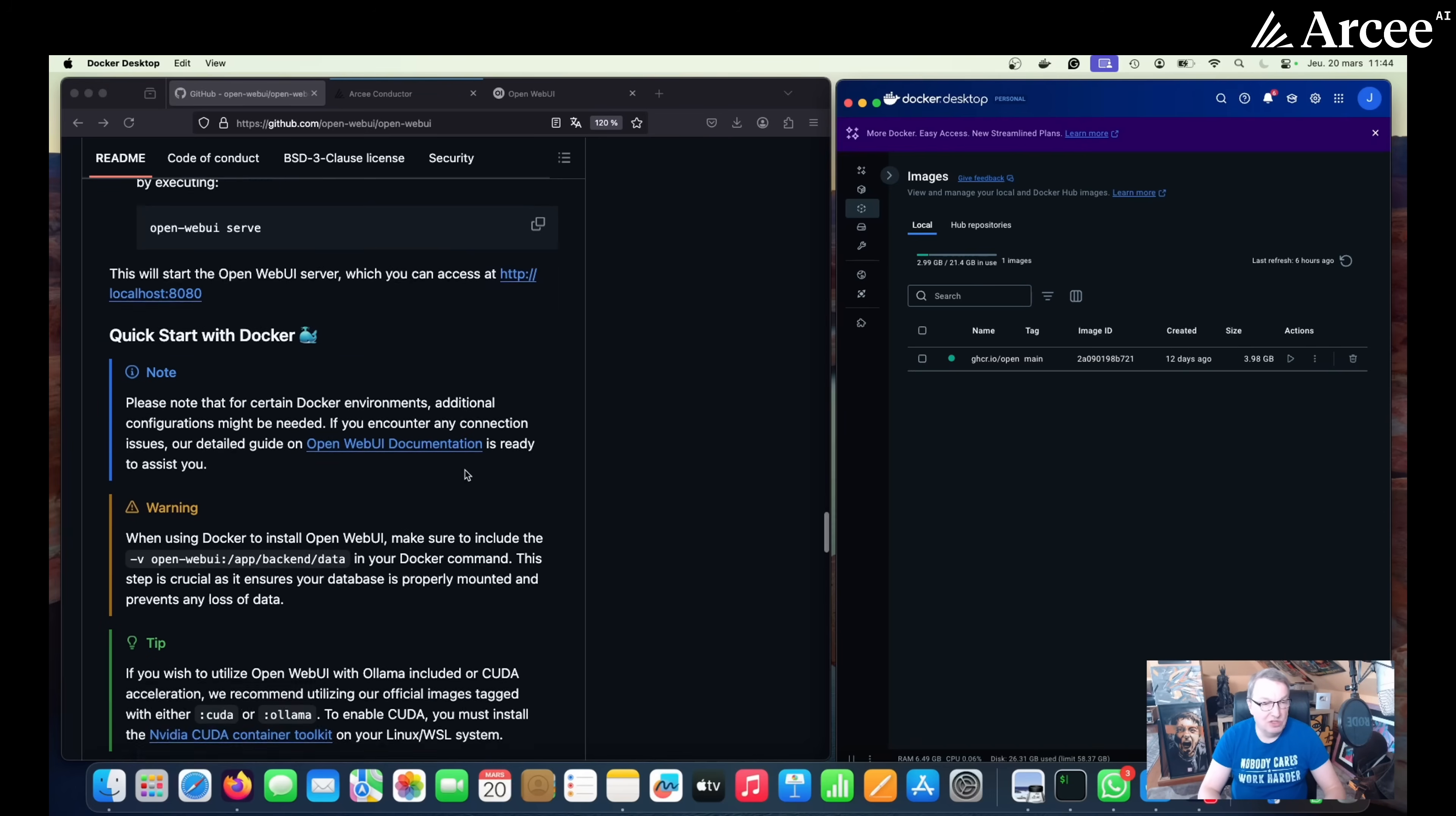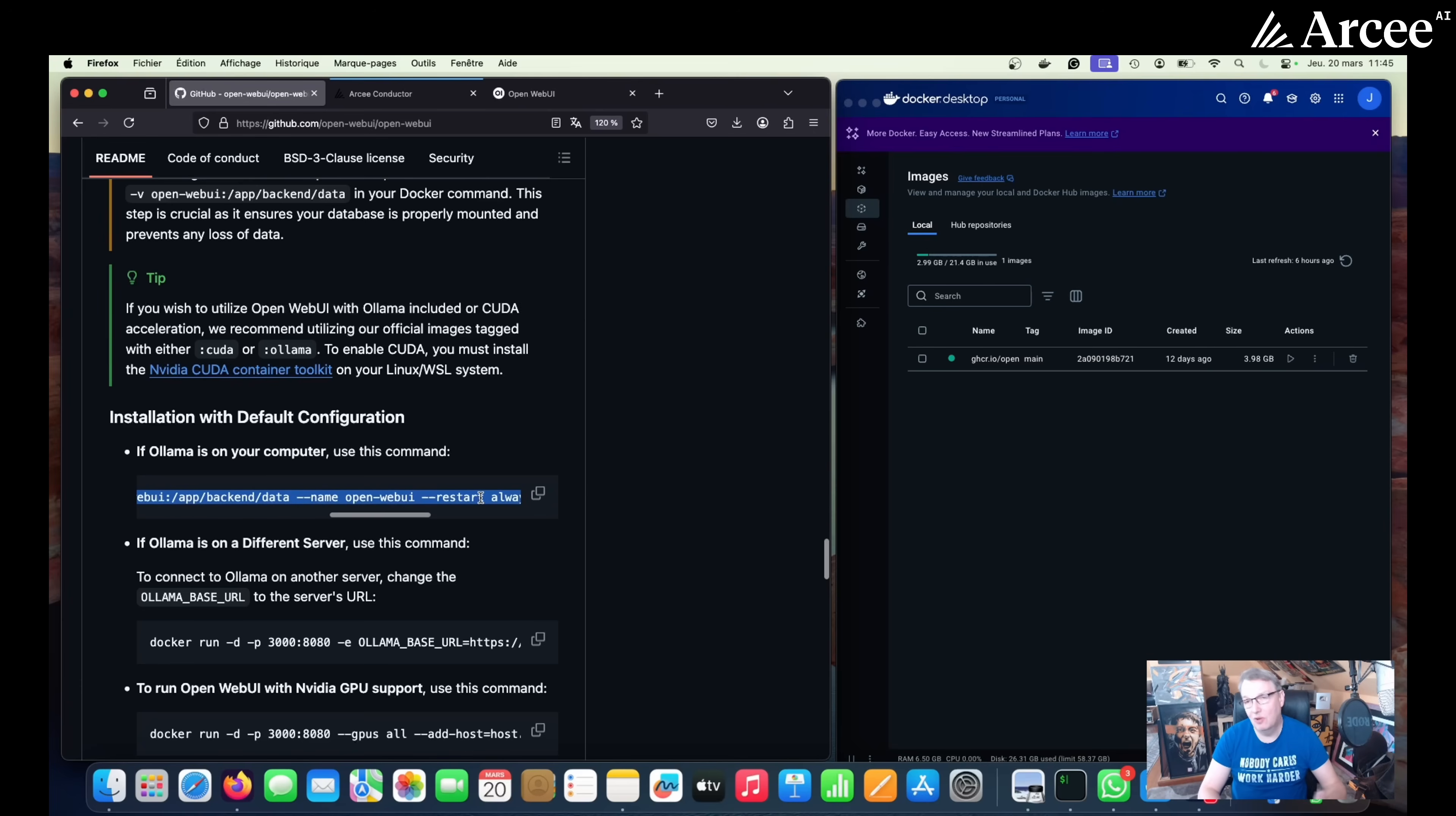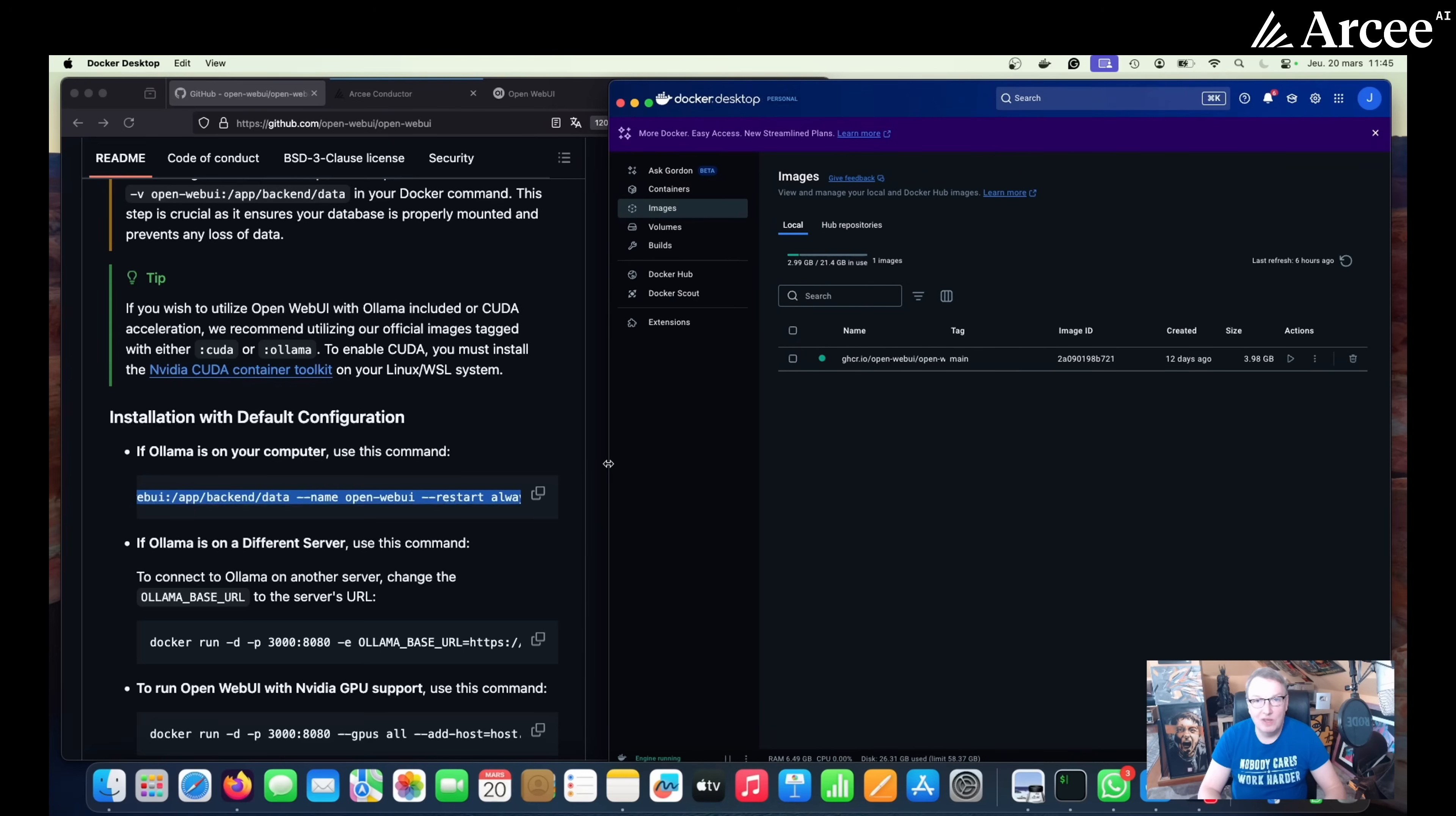And then once you've done that, that's the command you need to run to install Open Web UI on your machine. It's just a simple Docker command. It's just going to download the image and start the Open Web UI container on your local machine, and it will start automatically and you will see it running in Docker.